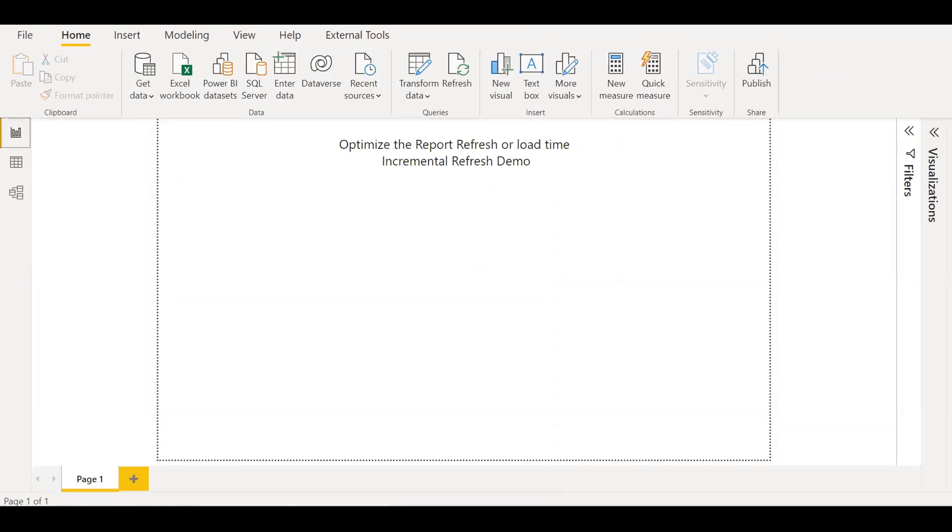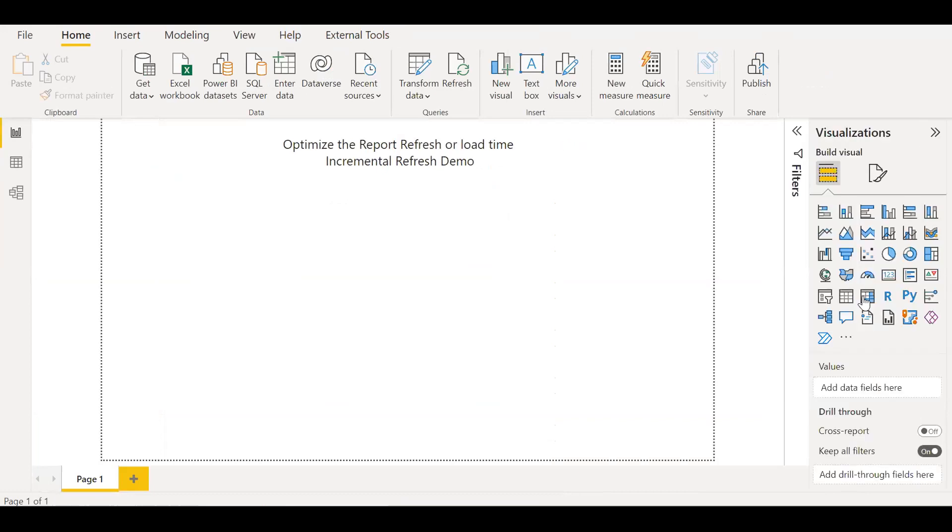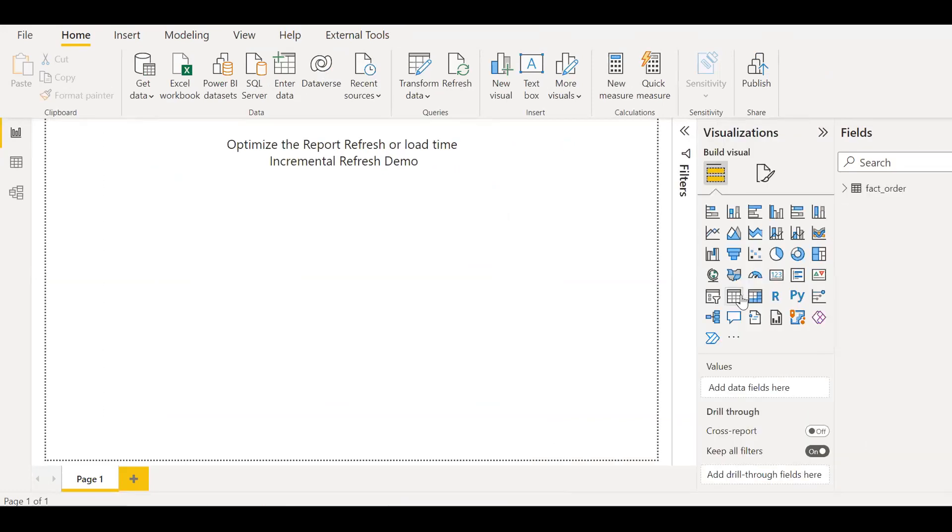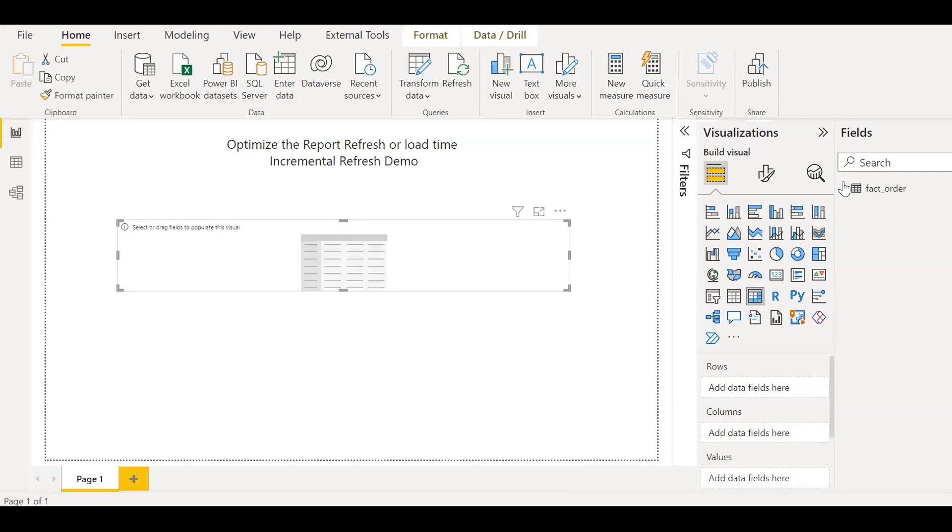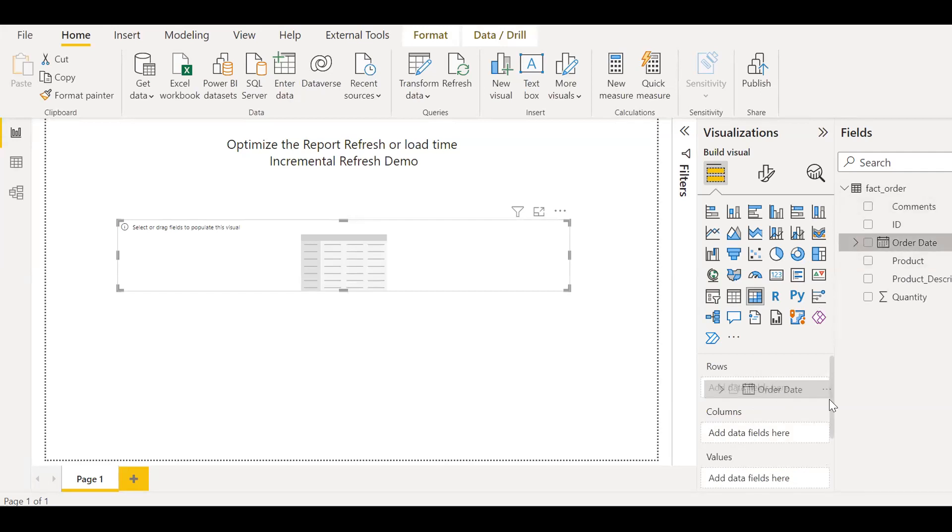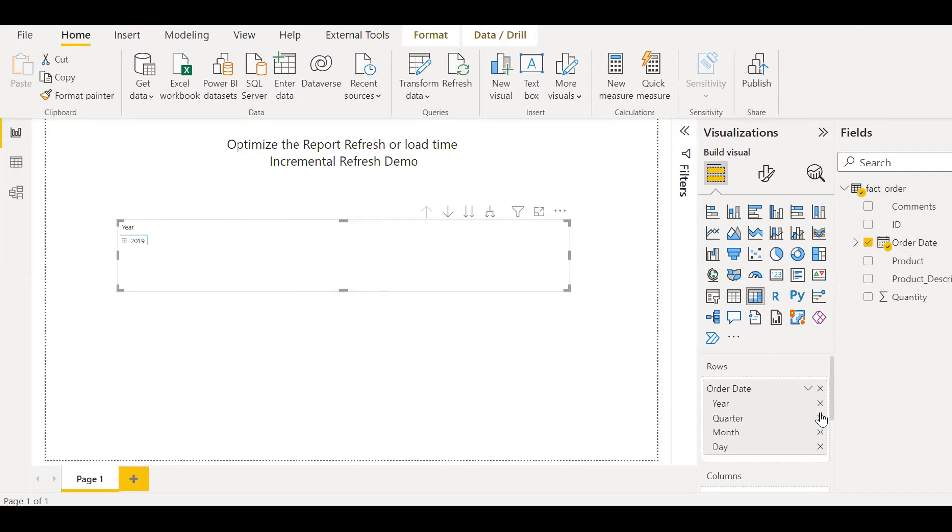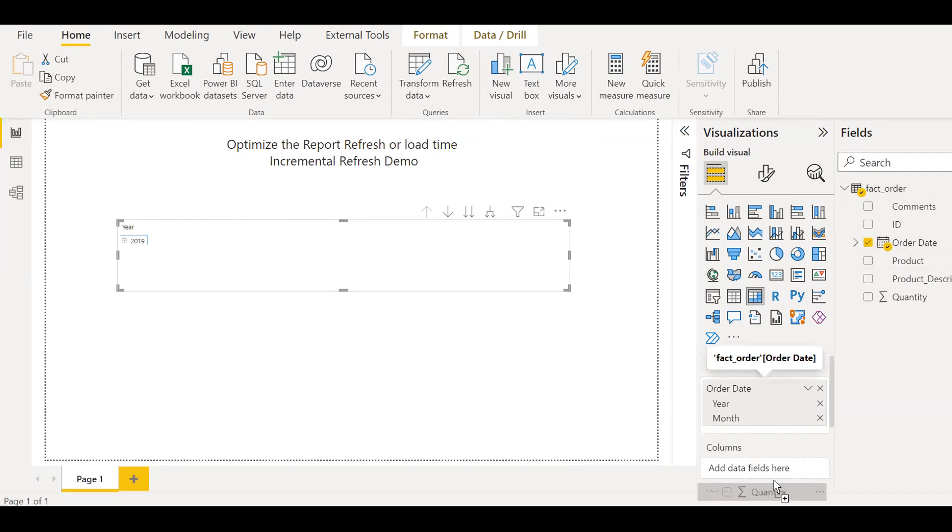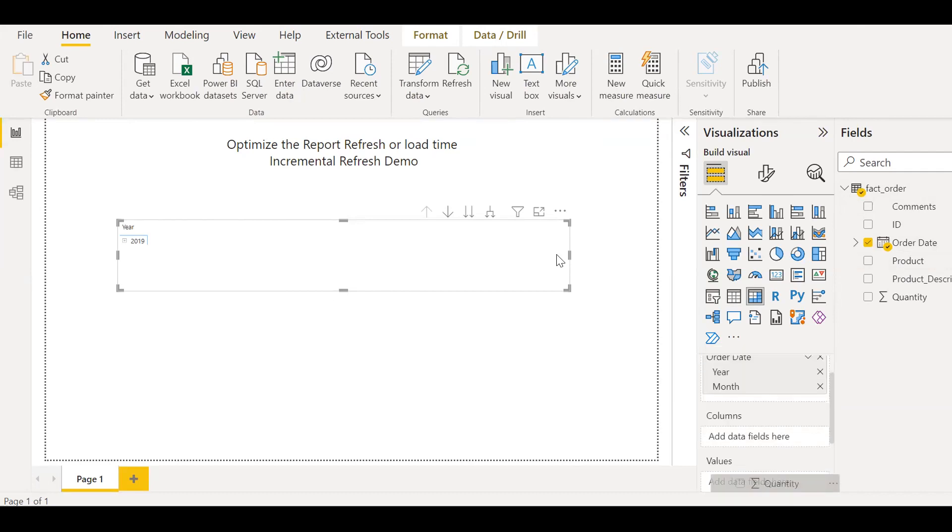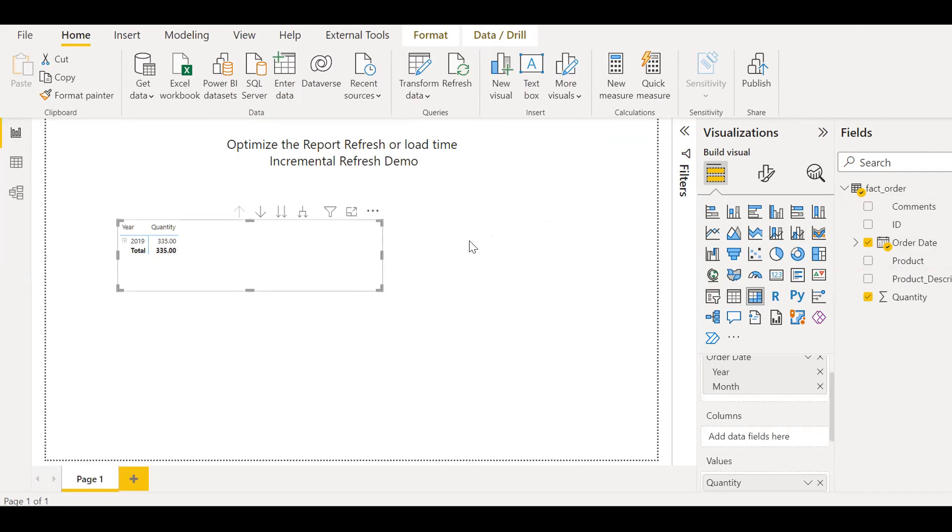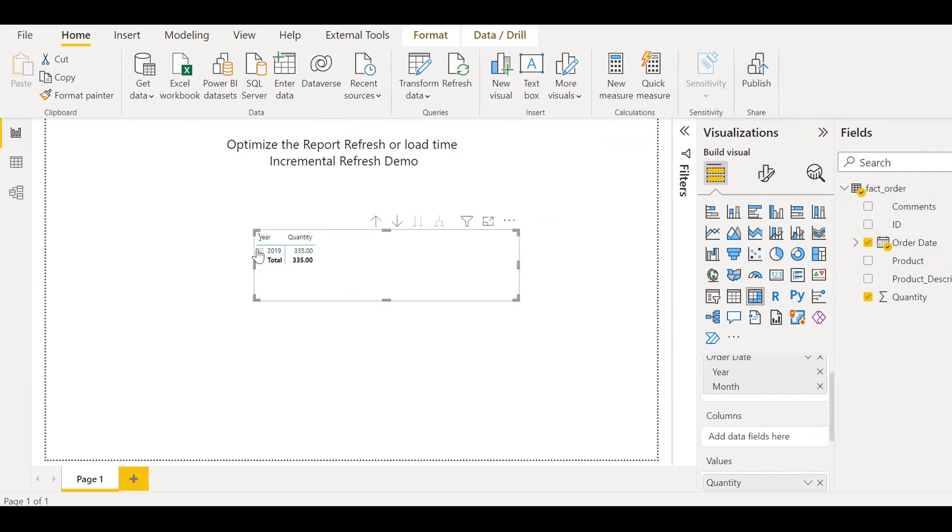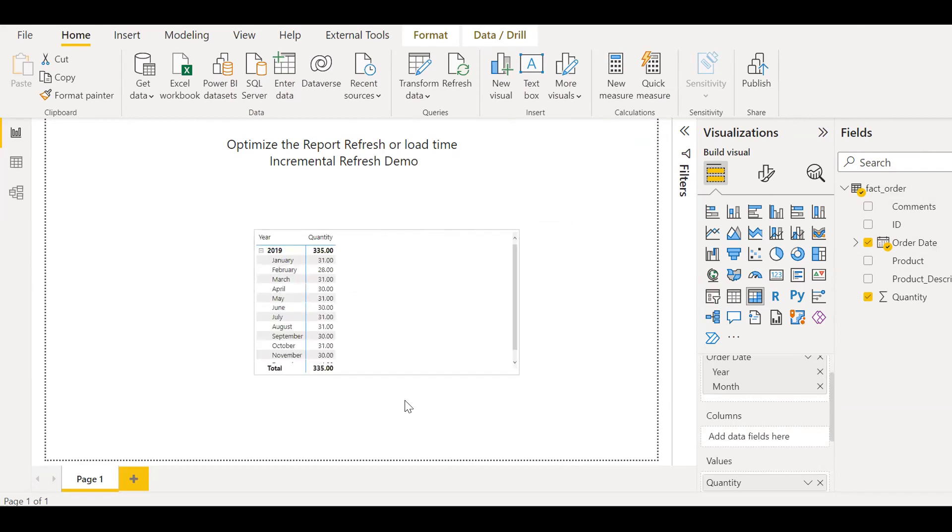Okay, now let me go back to the report. Let me create something, a basic report. Let me add a metrics here and then bring the dates to the rows. Maybe I just need the year and month. So if I expand here, since I applied the filter for just one year, you should be able to see only 2019 data here.